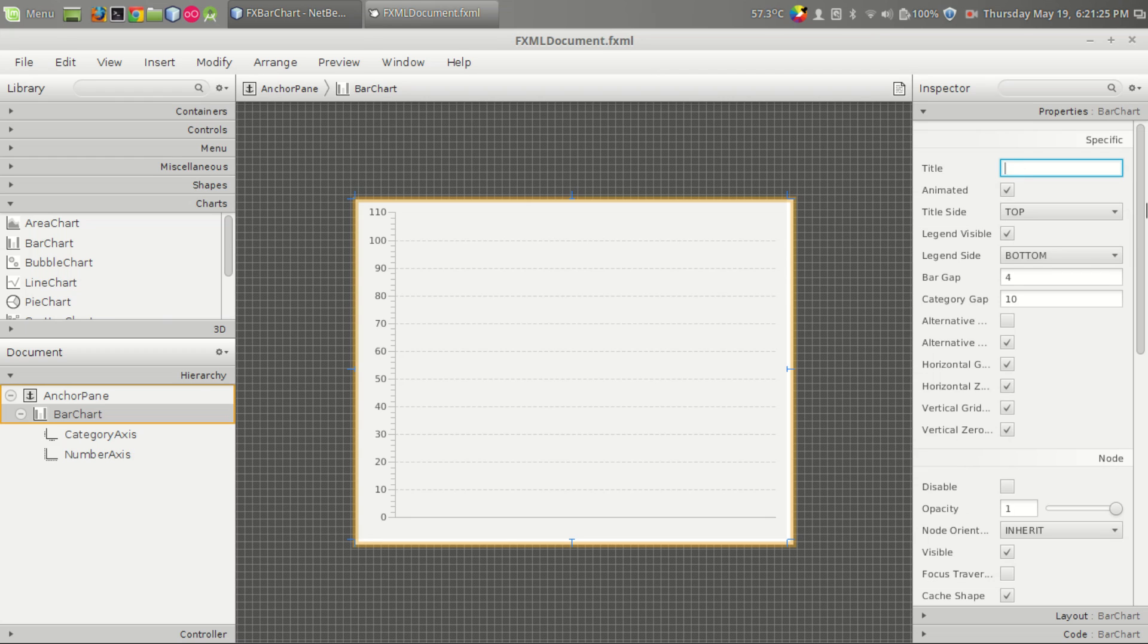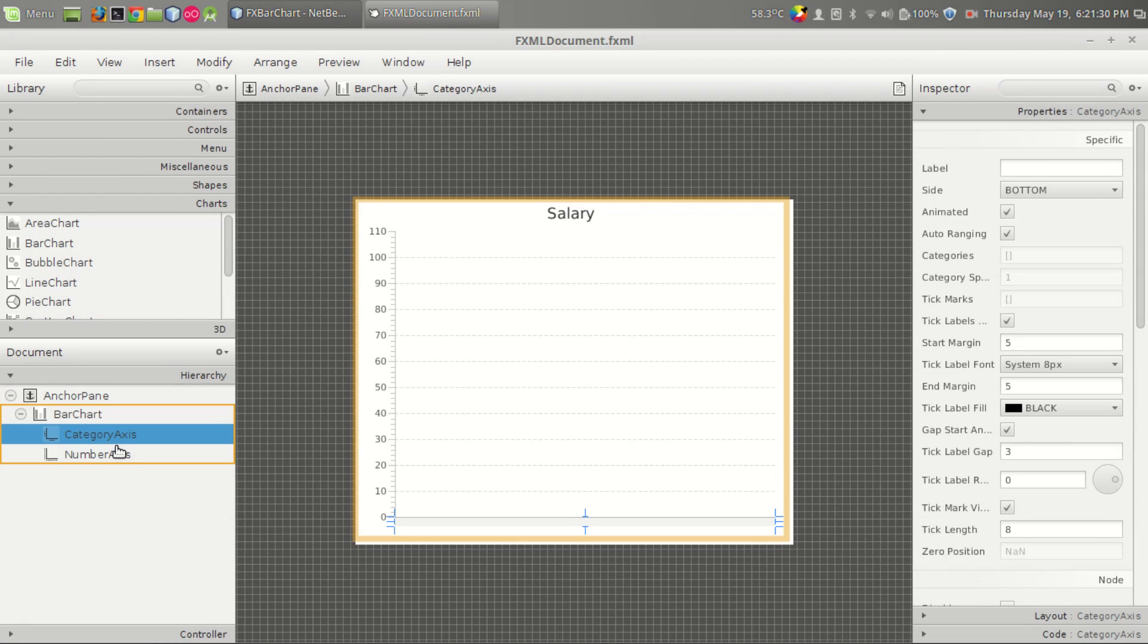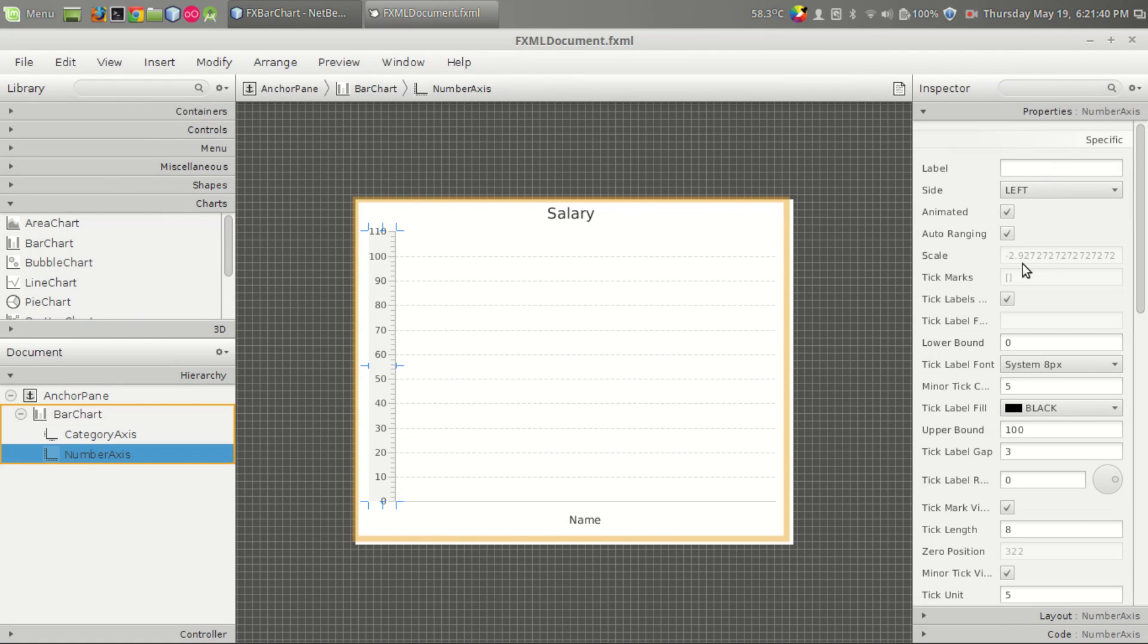So let's be salary. And we have a category axis and a number axis. The category axis is nothing but the x-axis, and let's give this name.